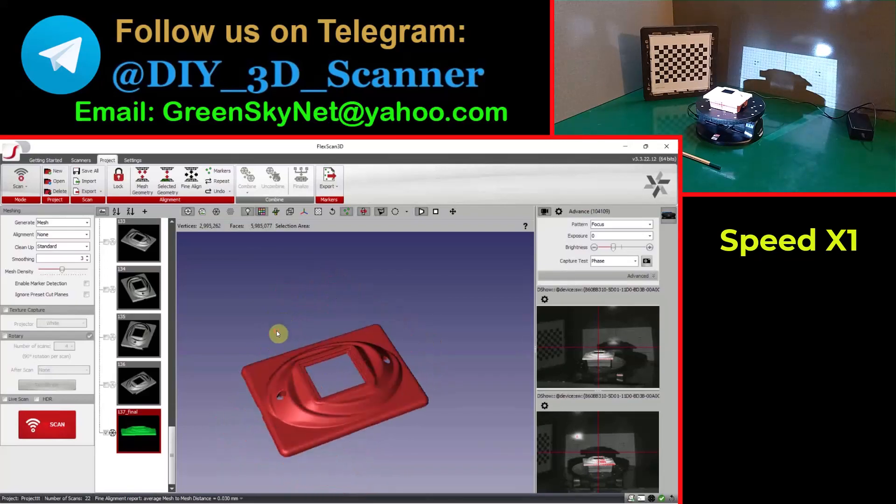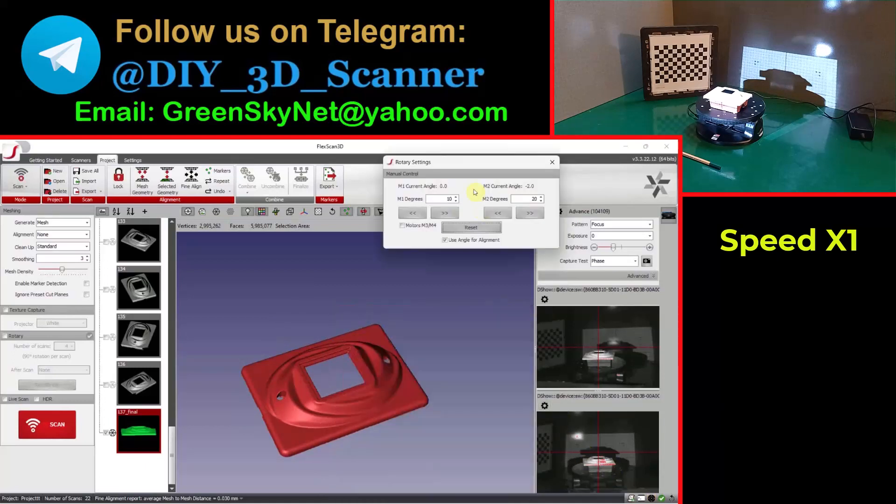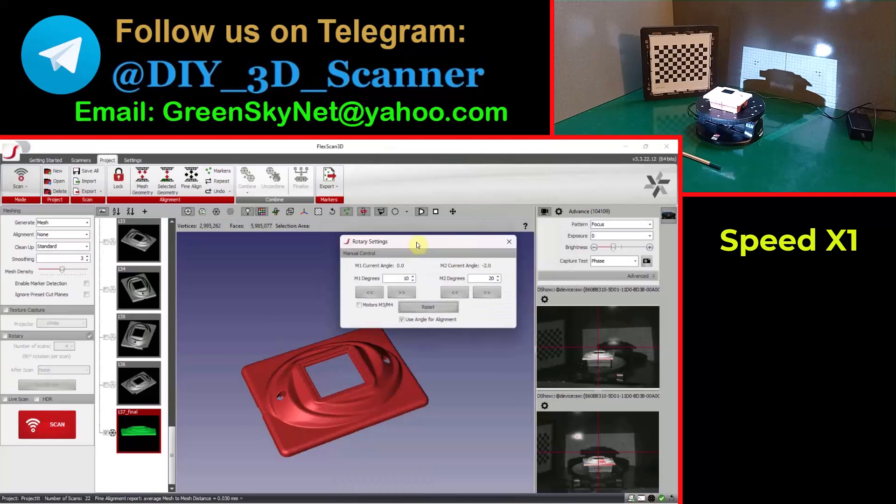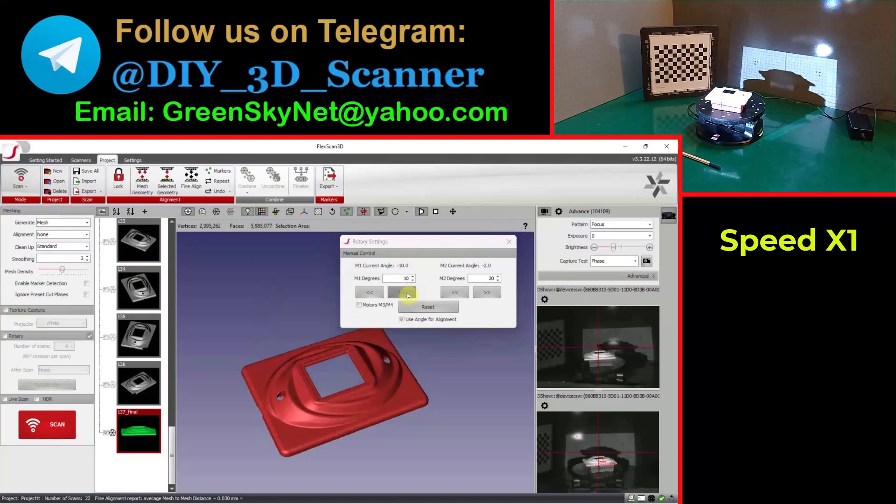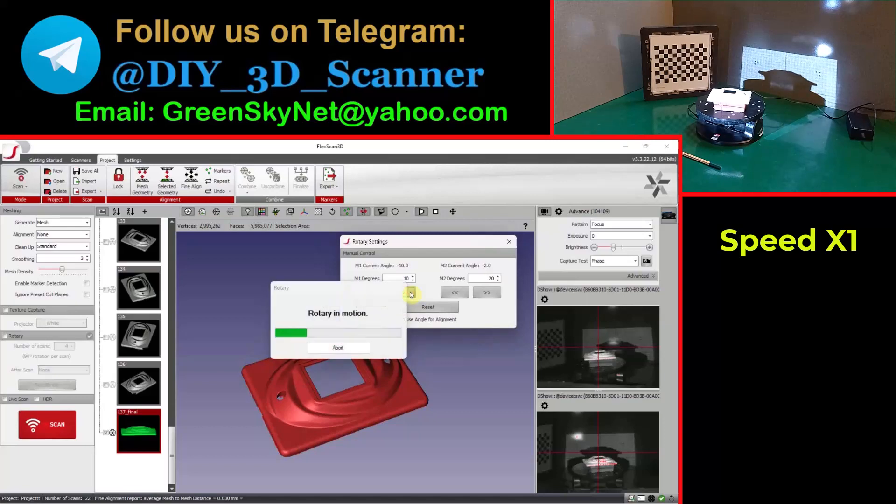Now, this is the scanning process on the dual-axis Revopoint turntable. So you can control the turntable via the GUI manually or control it via the scripts for automatic scanning and calibration.